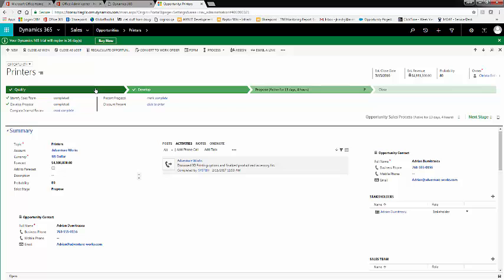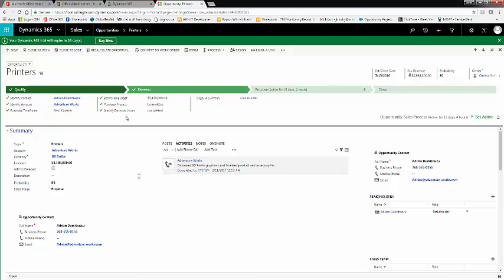Each stage has a list of criteria needed to fill out before moving to the next stage. Out of the box, the stages are Qualify, Develop, Propose, and Close.